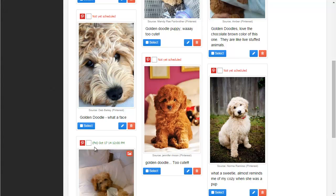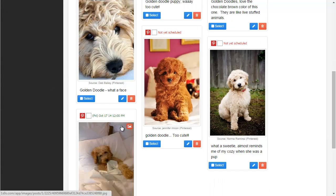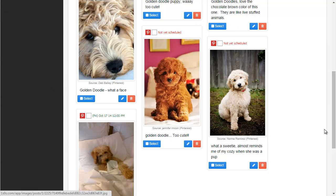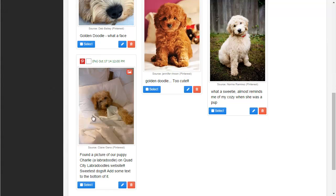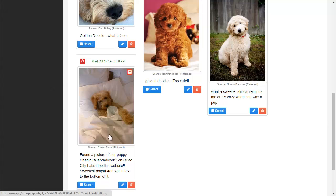Just because it has a date and a time, it doesn't mean it's actually going to send at that date and time — I have to take a further step to do that, which I'll cover in the next video. But for now, keep in mind this post is 100% ready to go because it has a scheduled date and time, some text, and a photo. There's really nothing else you need to do to it.